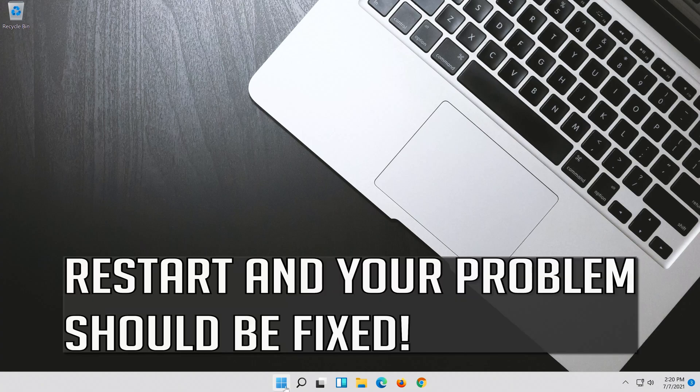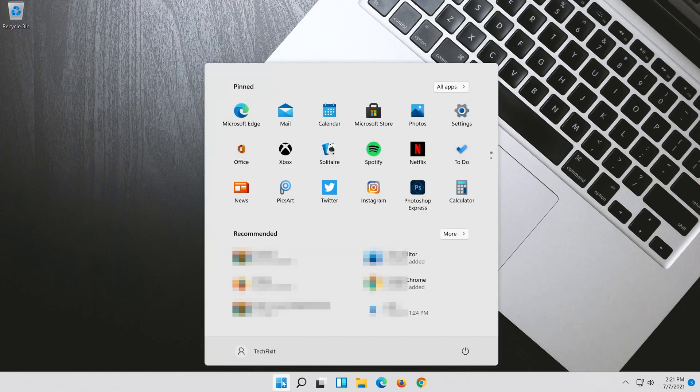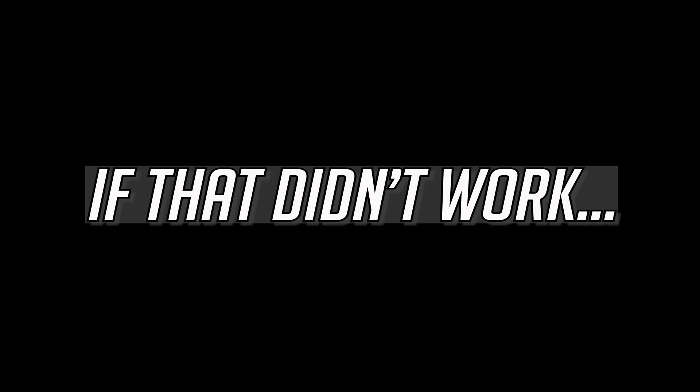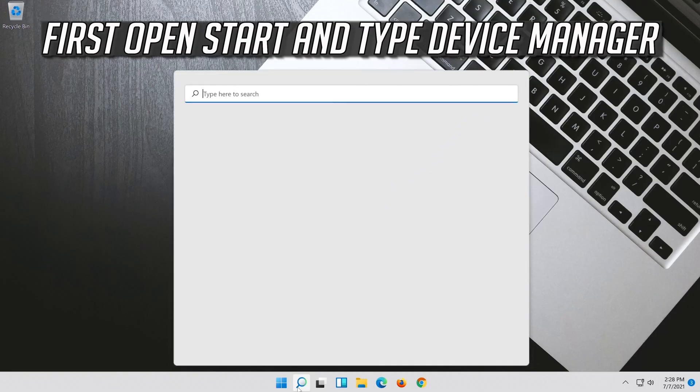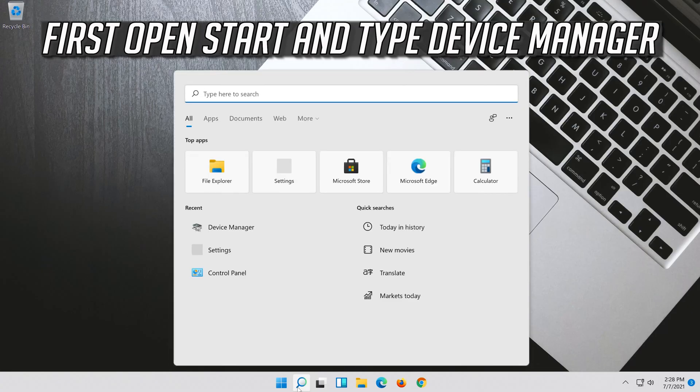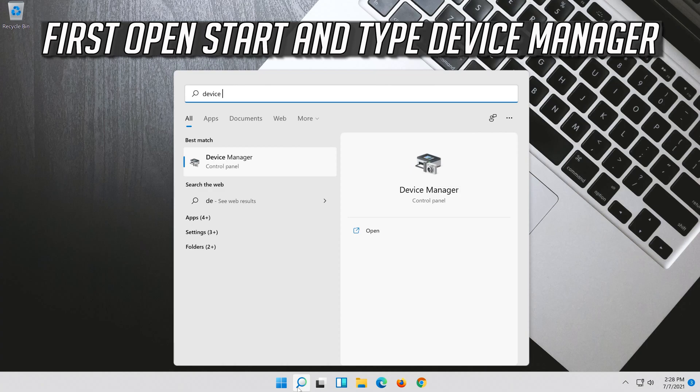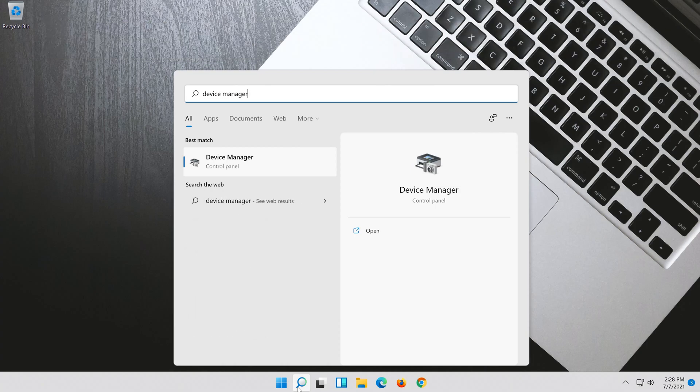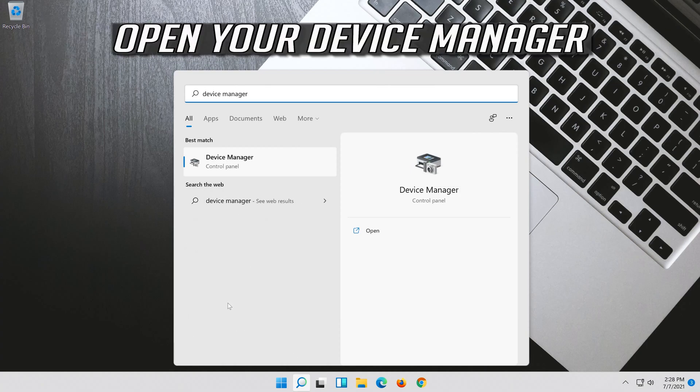Restart and your problem should be fixed. If that didn't work, open Start and type Device Manager. Open your Device Manager.